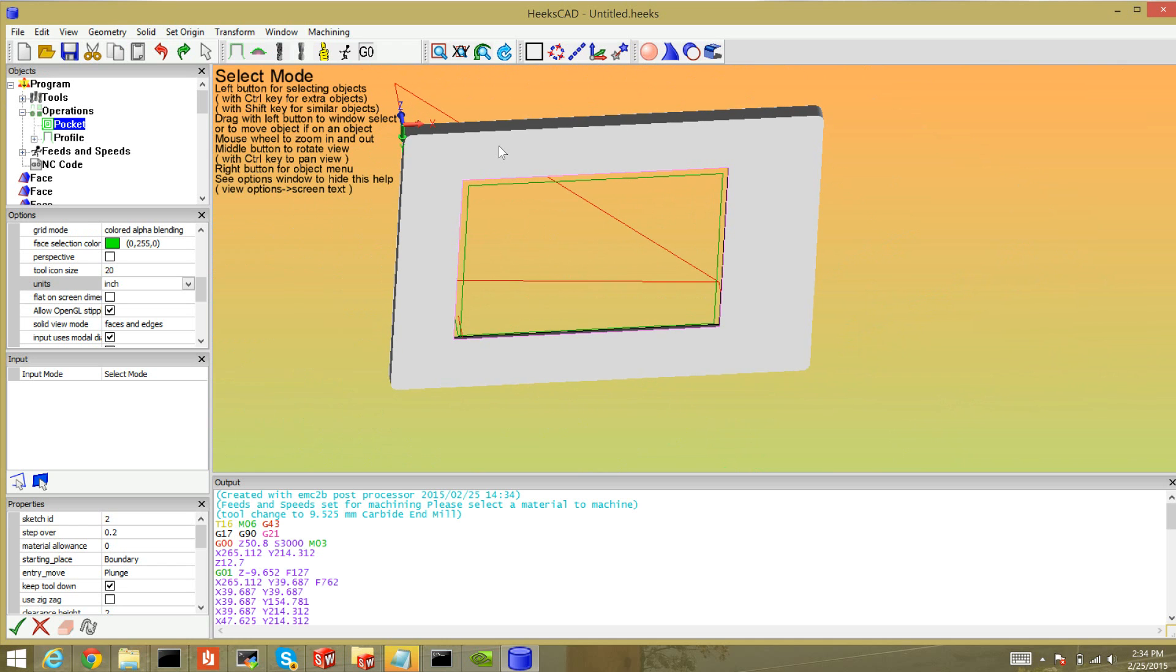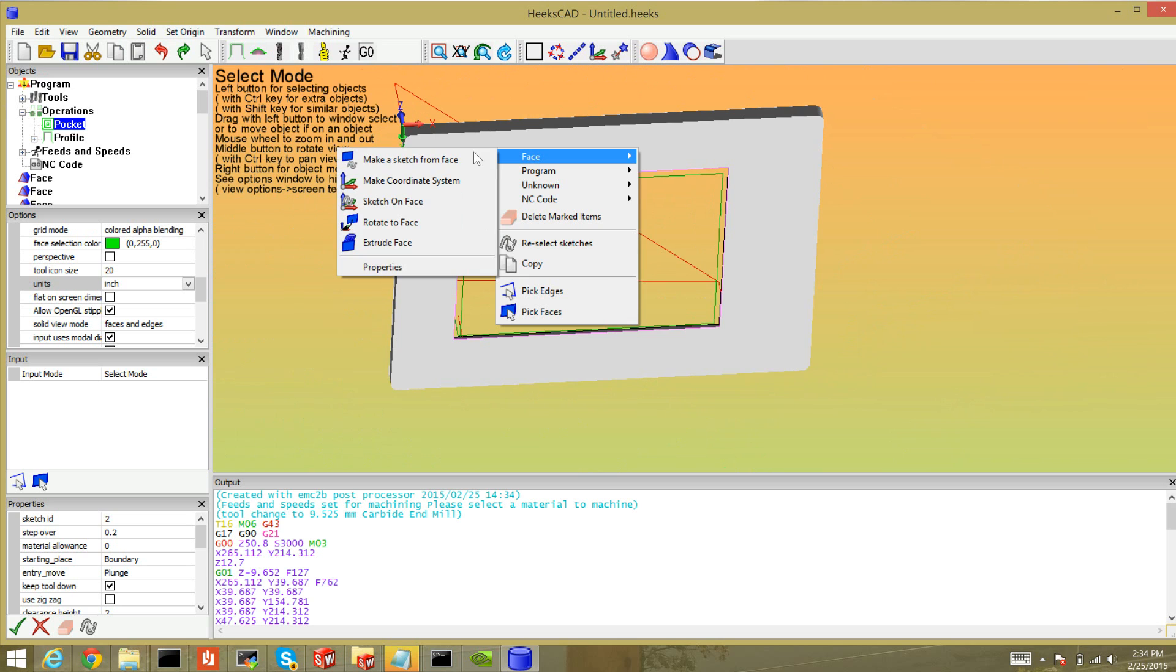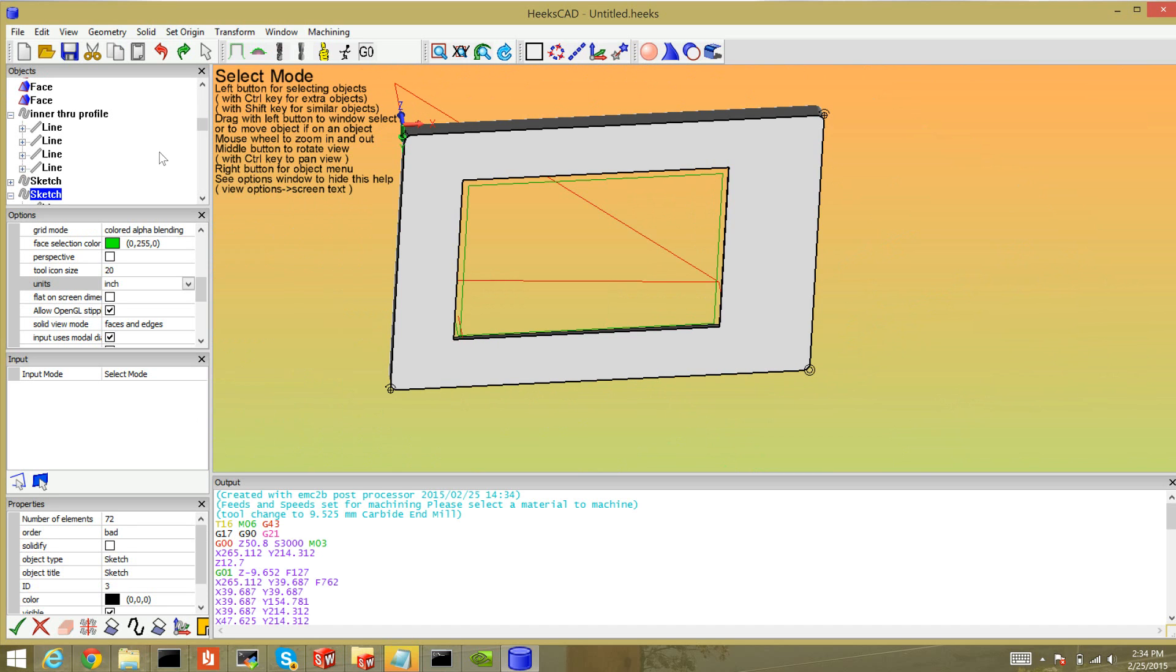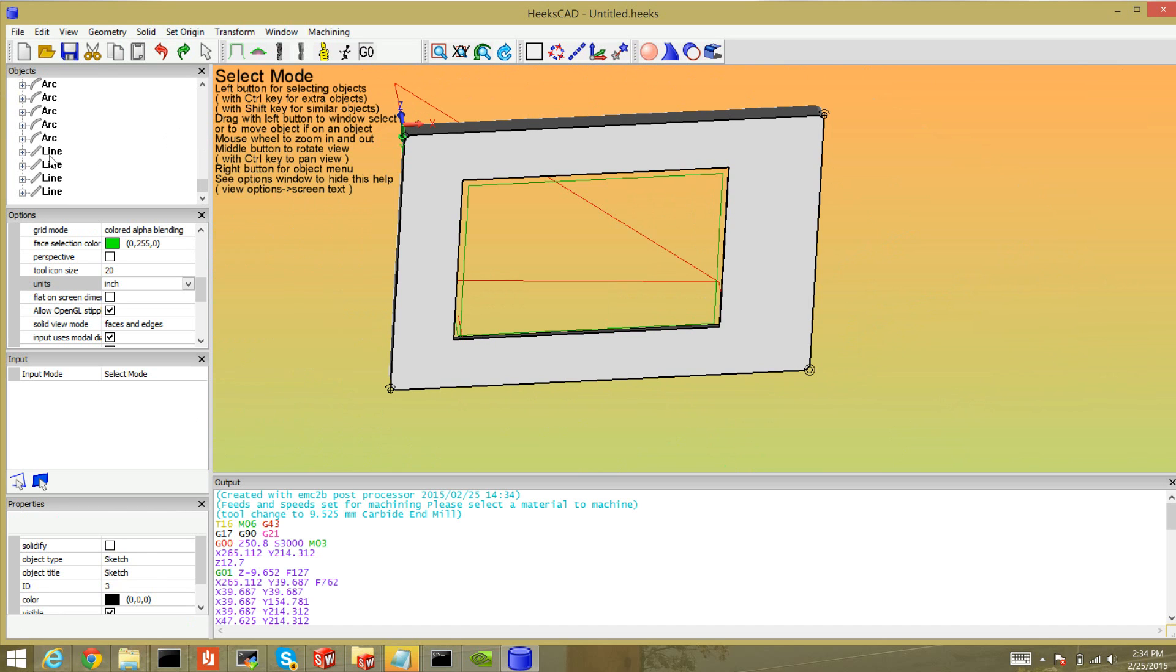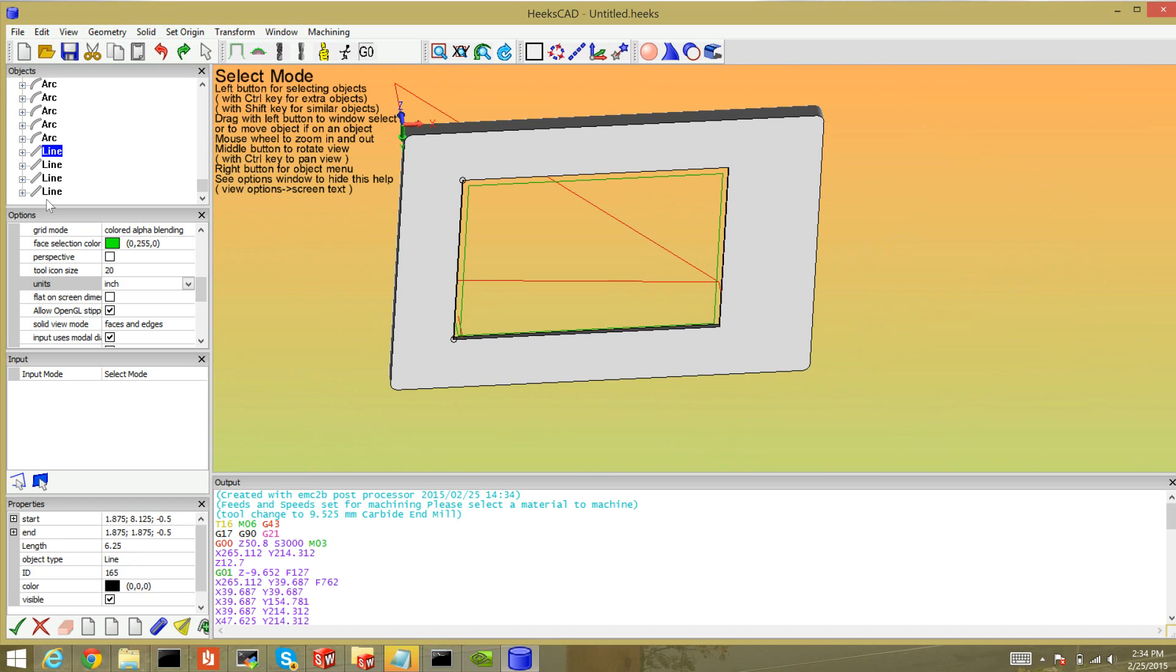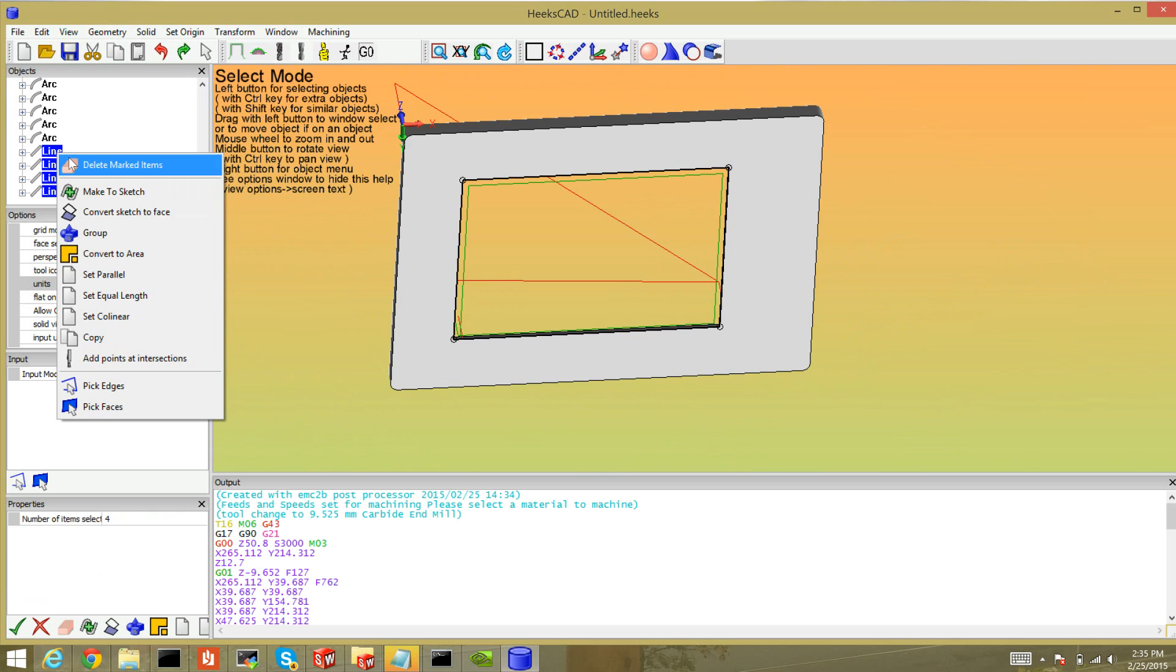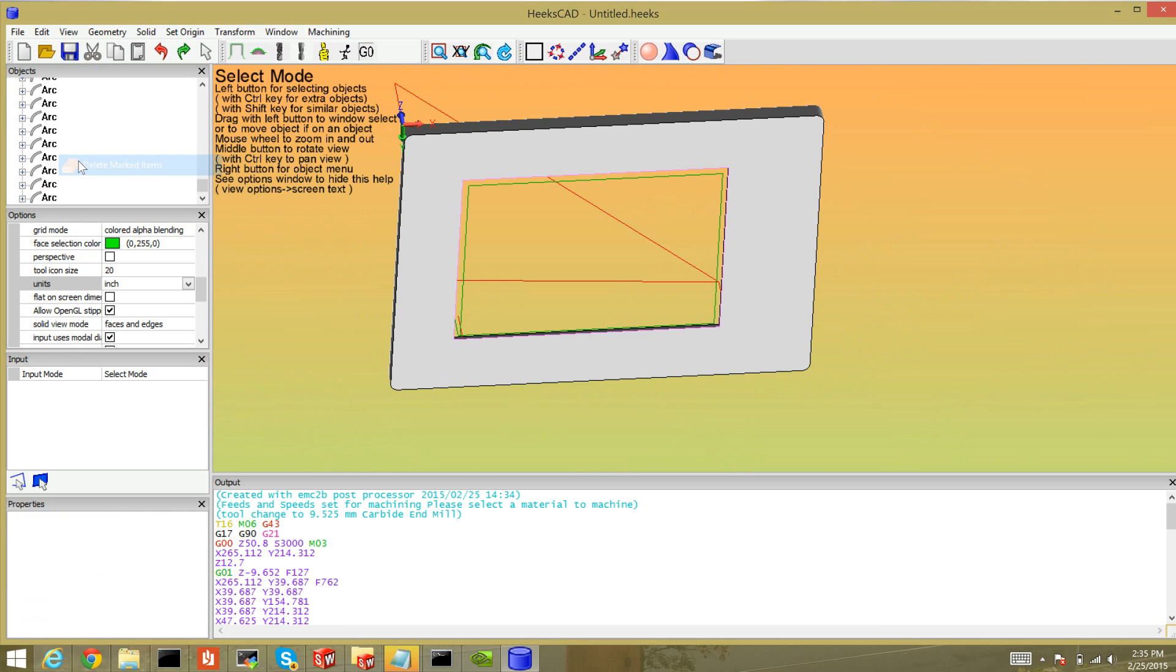And skip the other pockets for now. So once again right click the face, make a sketch. OK. I know from last time that this sketch, the last four line objects were the inner cut. I don't need that for the outer. In fact I'll get an error if I try and generate a profile for the outside and have an inside sketch. So delete the marked items.